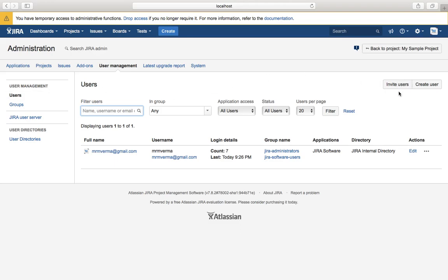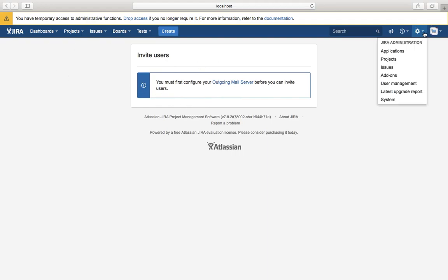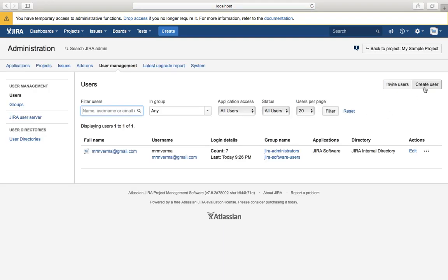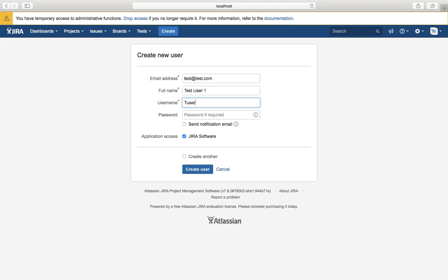For inviting a user, your SMTP configuration needs to be enabled so that an email notification can be sent to the user. Since we haven't configured SMTP, we won't be able to invite users at the moment. To create a user, click on create user, provide the email address — I'll put 'test' — and the name 'Test User One', and then any password.